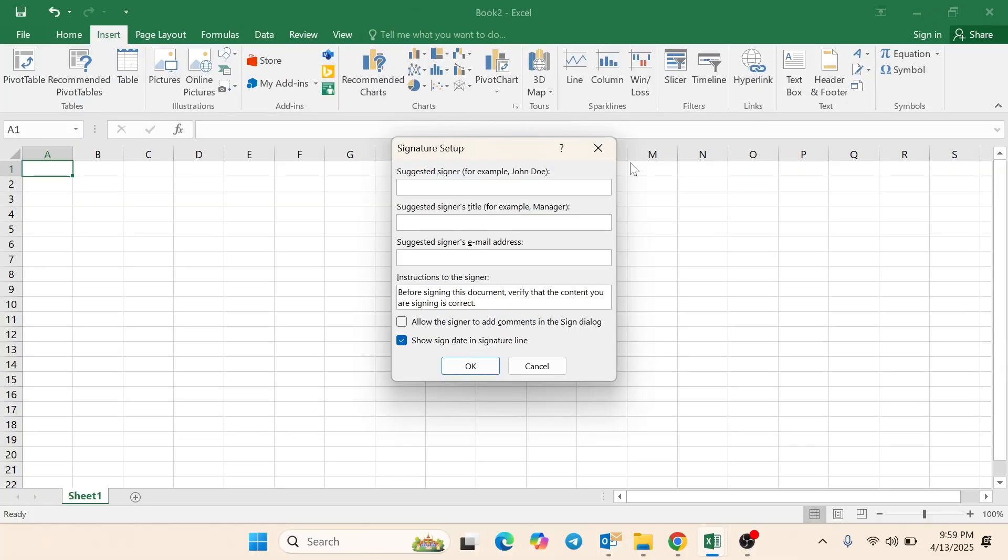Fill in the signer's information: Name, Title, Instructions (optional).